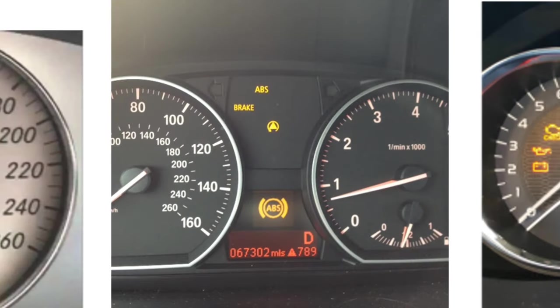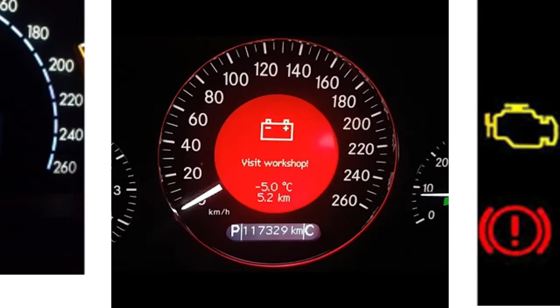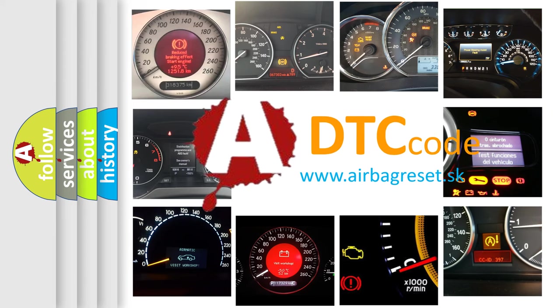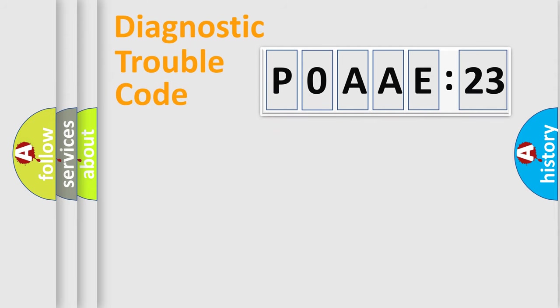How is the error code interpreted by the vehicle? What does P0AAE123 mean, or how to correct this fault? Today we will find answers to these questions together. Let's do this.